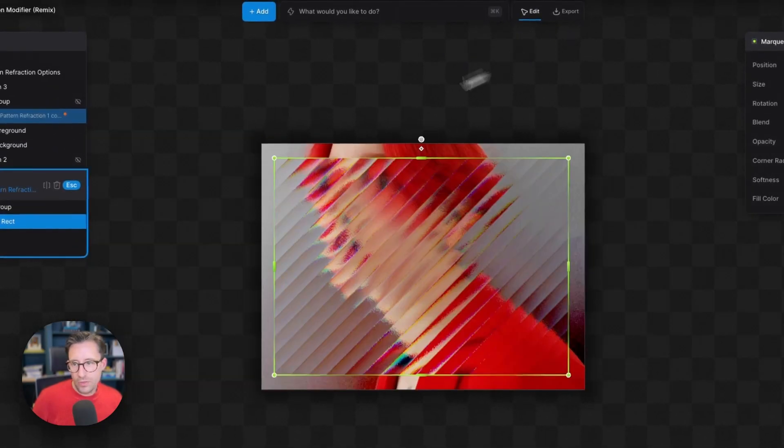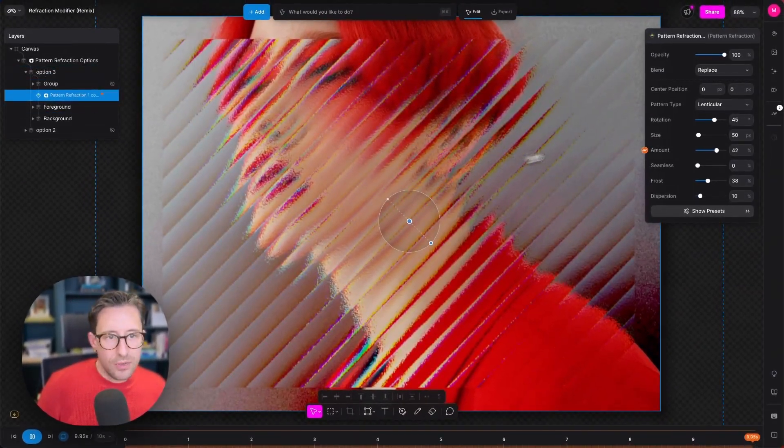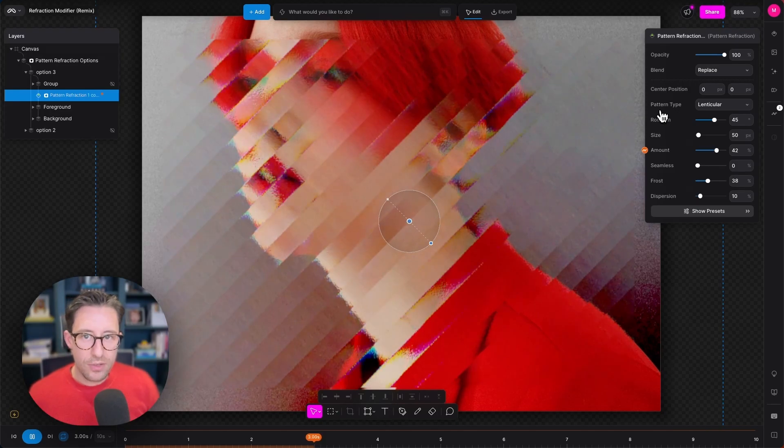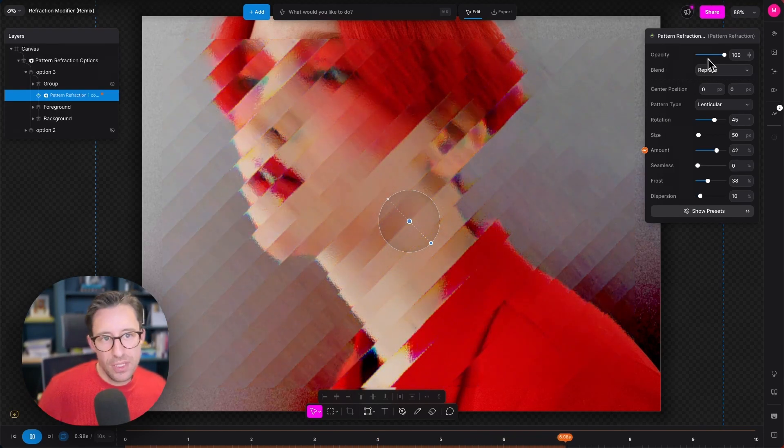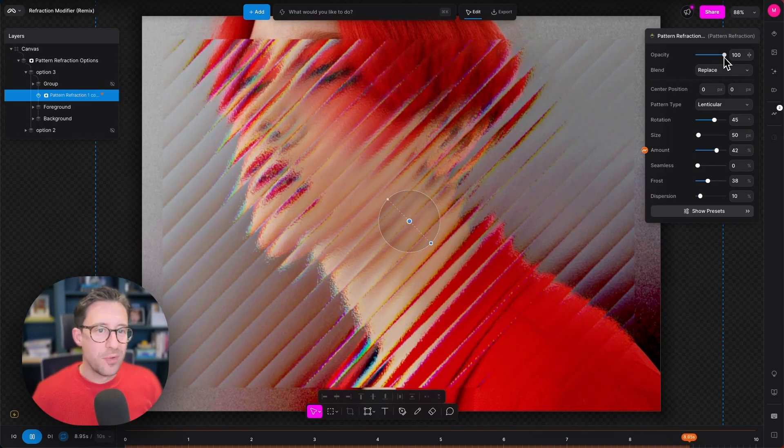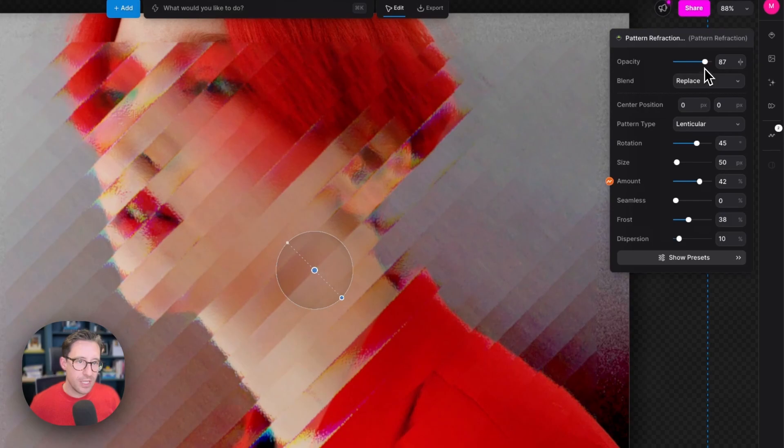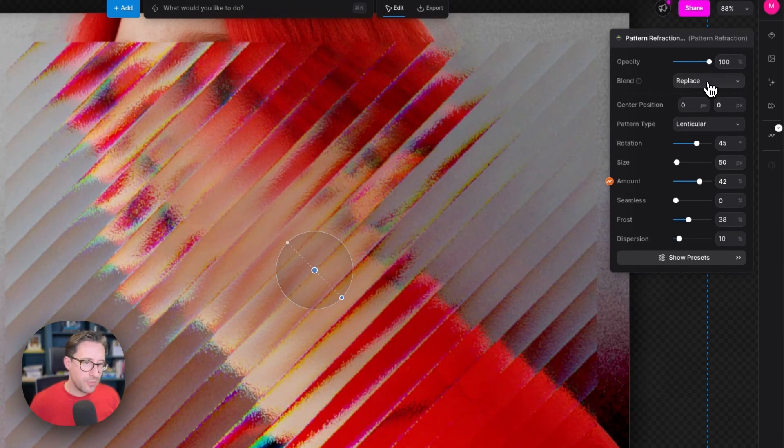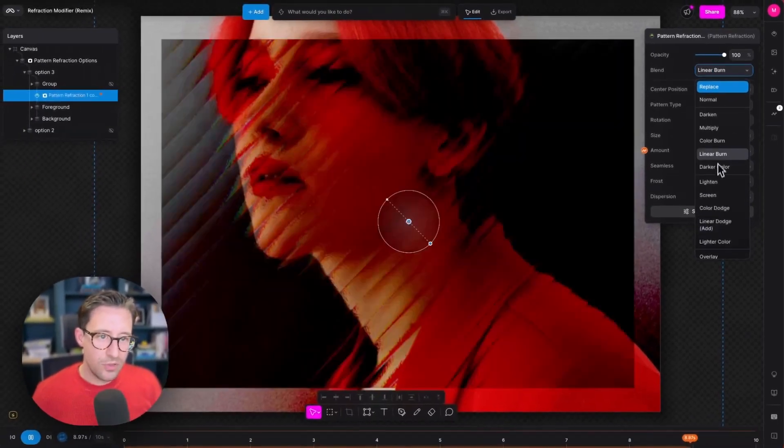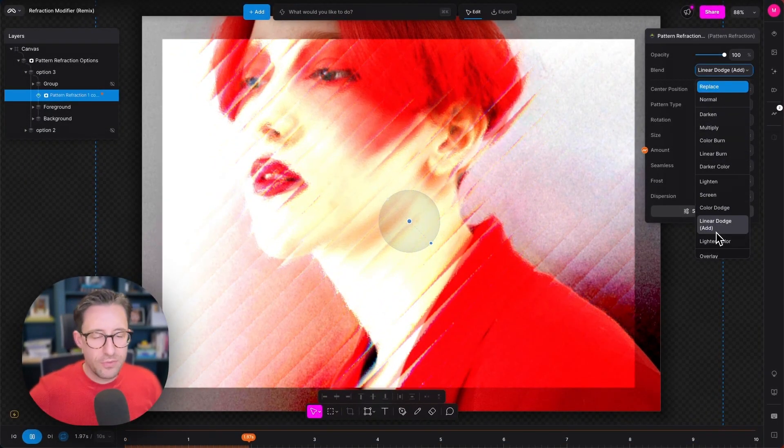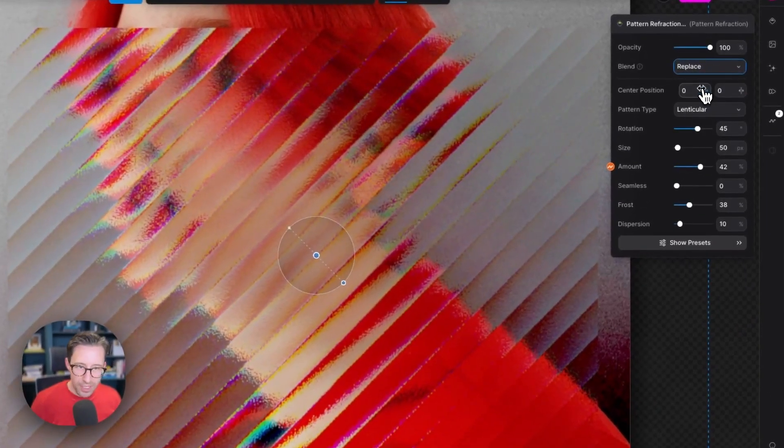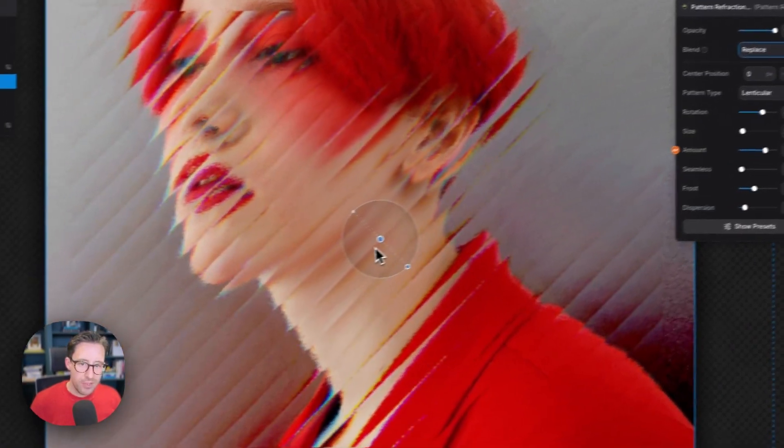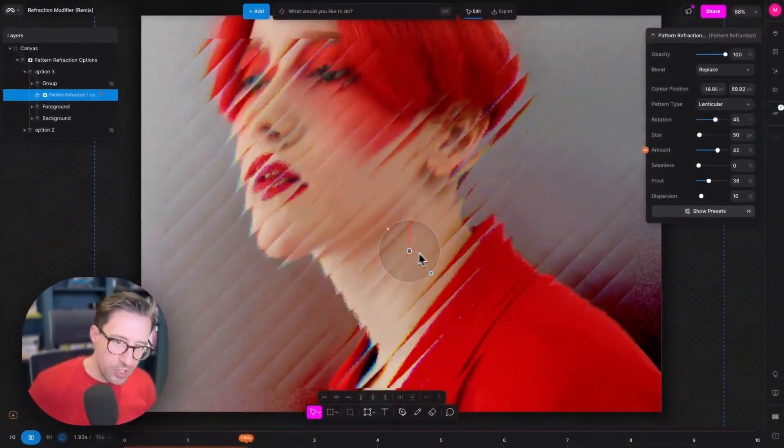We're going to look over now at the properties of a pattern refraction modifier. Like all modifiers and layers, we have opacity controls that control the visibility of the modifier layer. I can scroll down through all of these blend modes to choose how I want the modifier to blend with any layers below. We're going to leave this on replace for the time being.